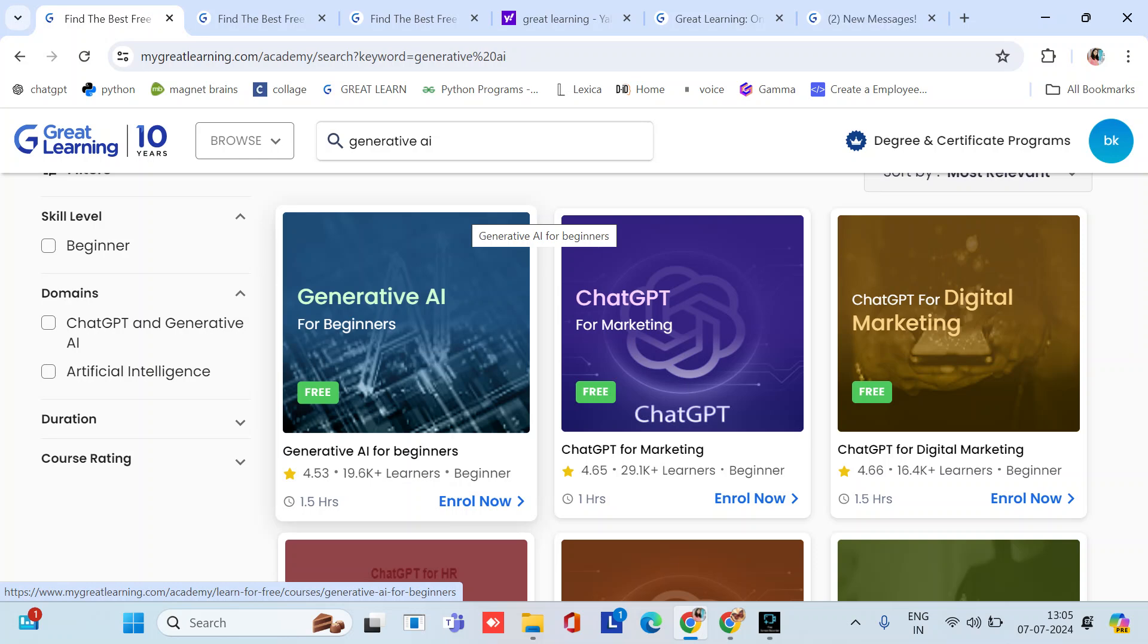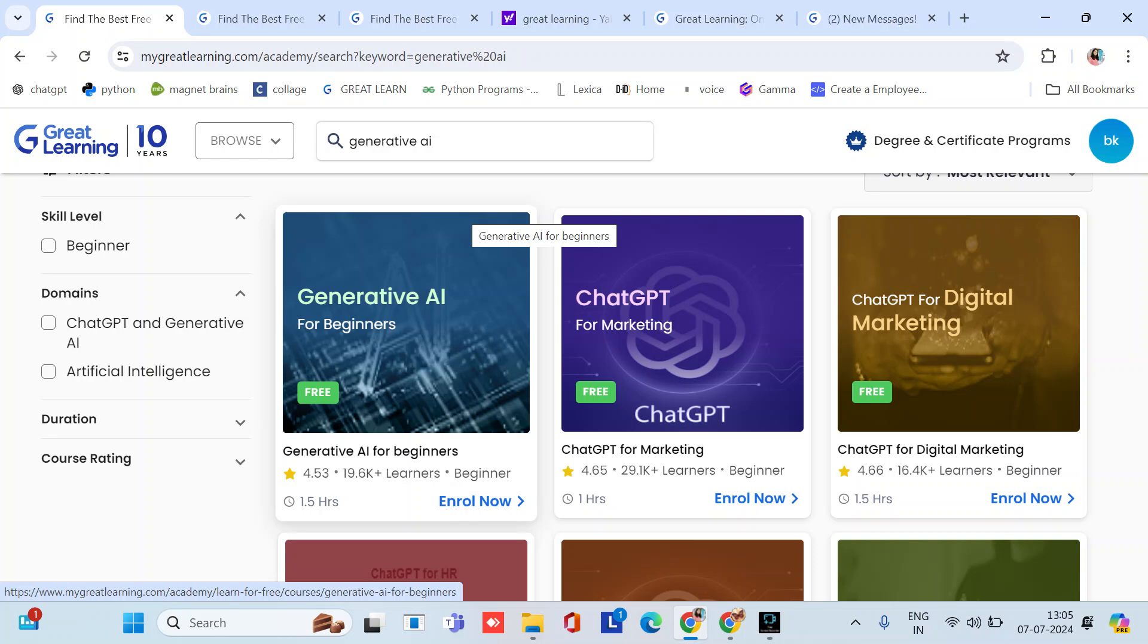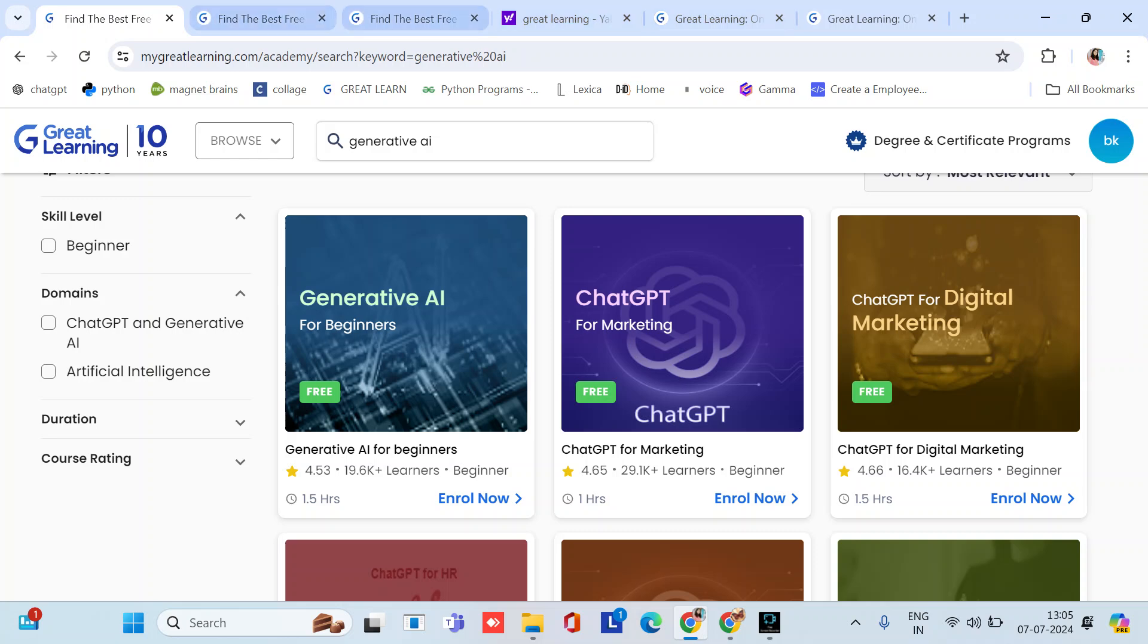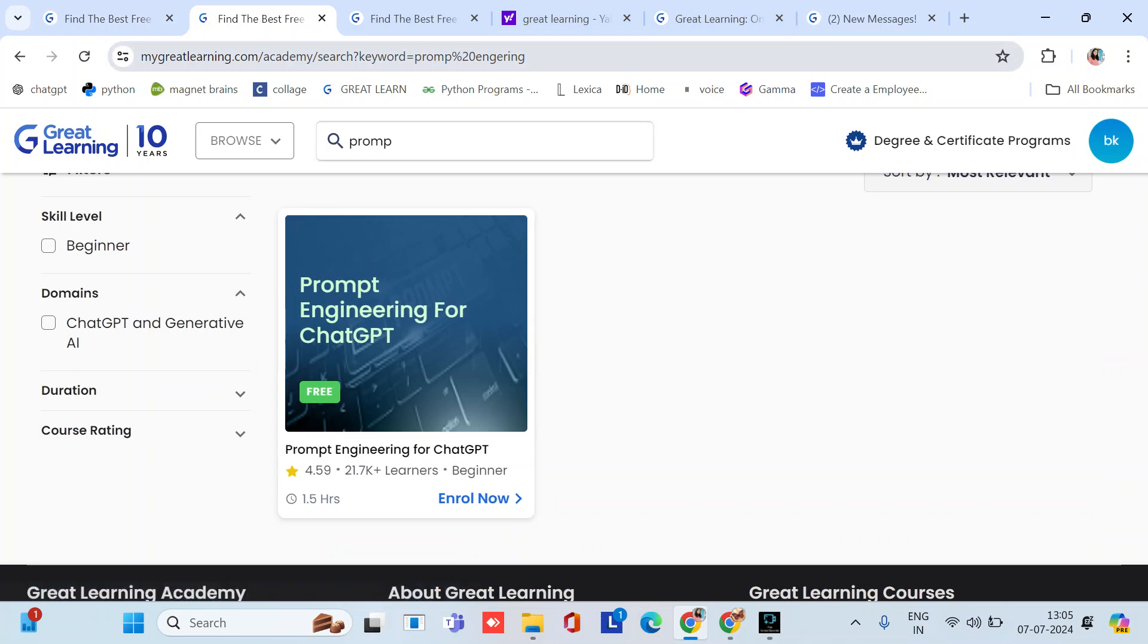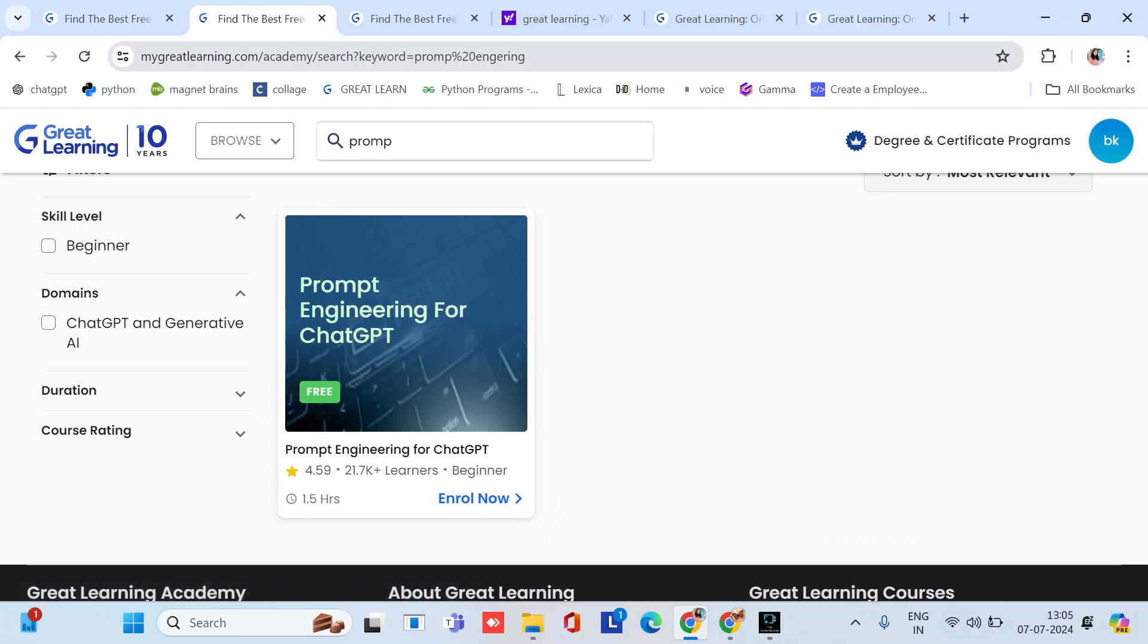And this is just free of cost, you don't have to spend a single penny for this course and it's only 1.5 hours. So I will provide link in description. Let's move to the second course. Our second course is Prompt Engineering for ChatGPT.